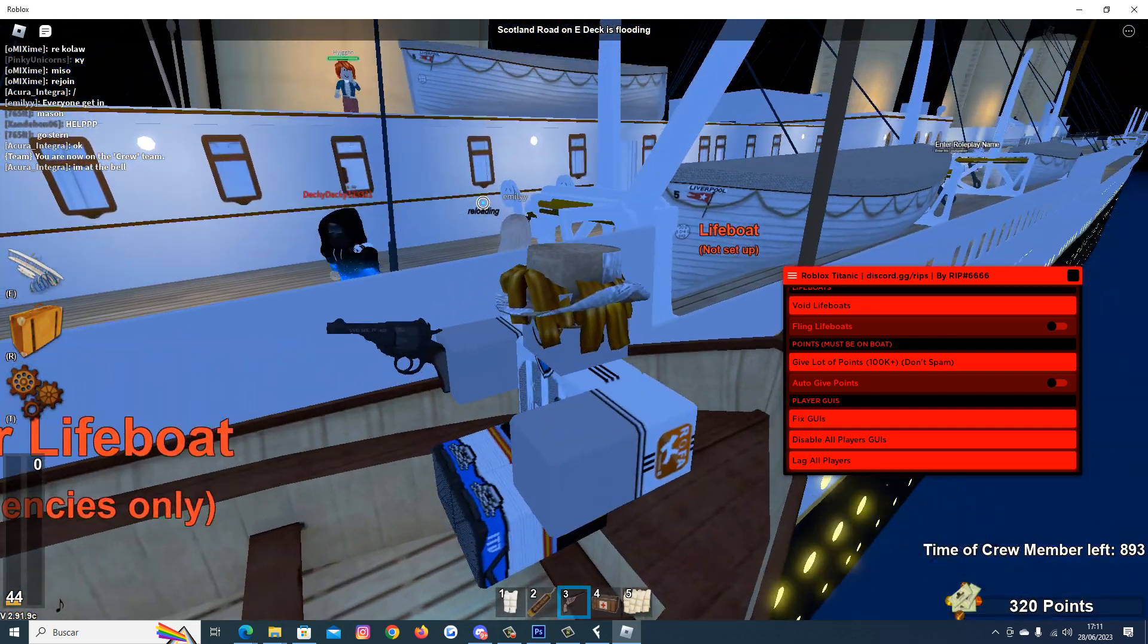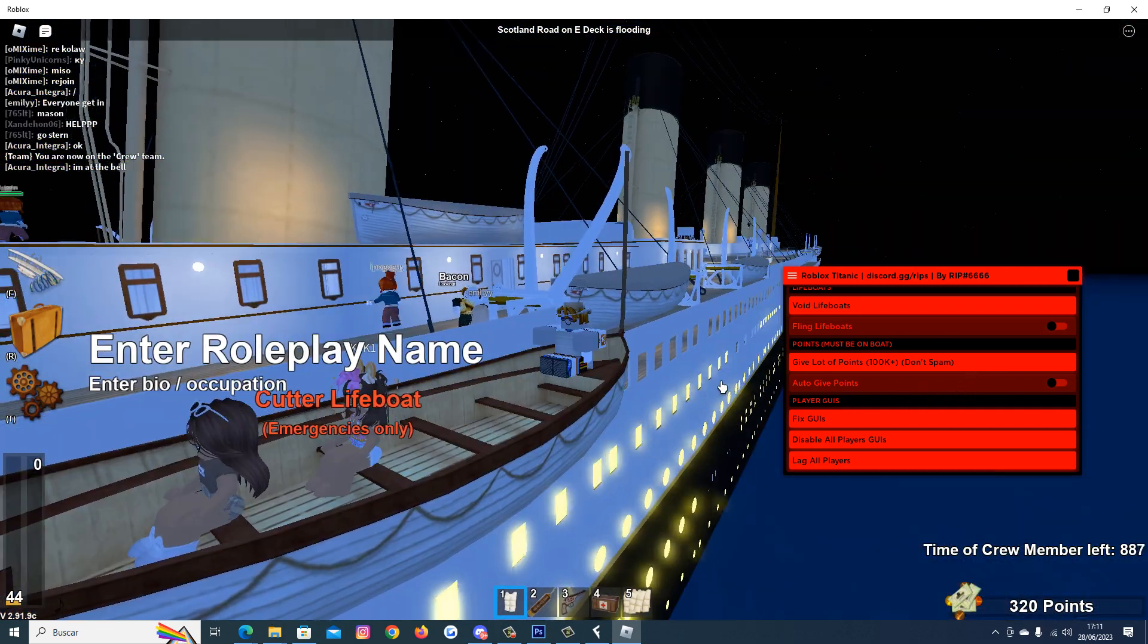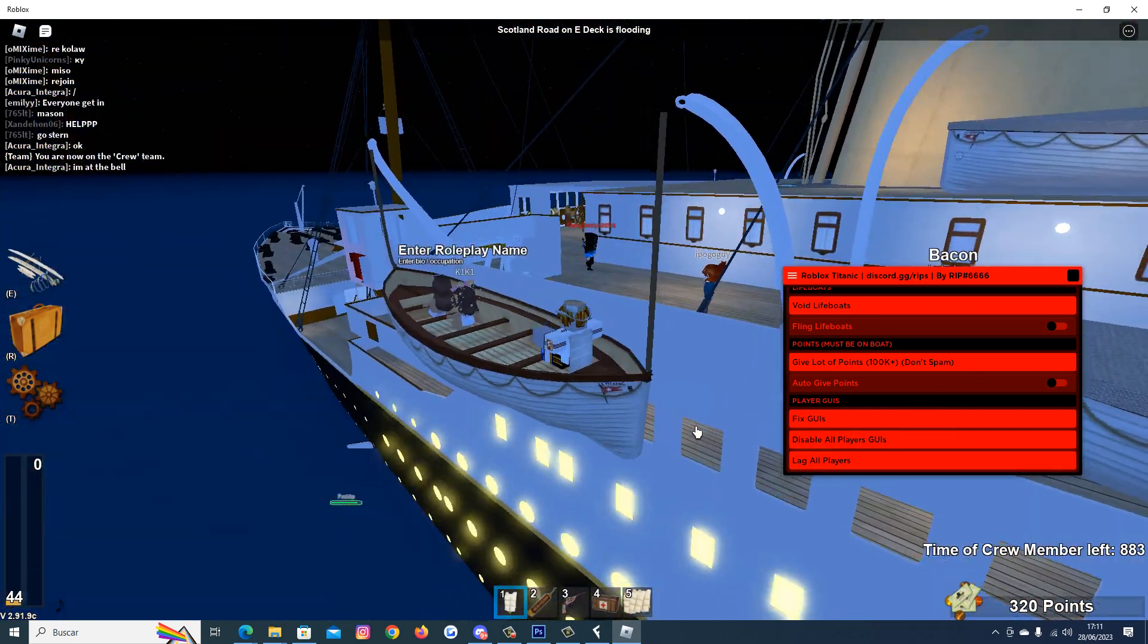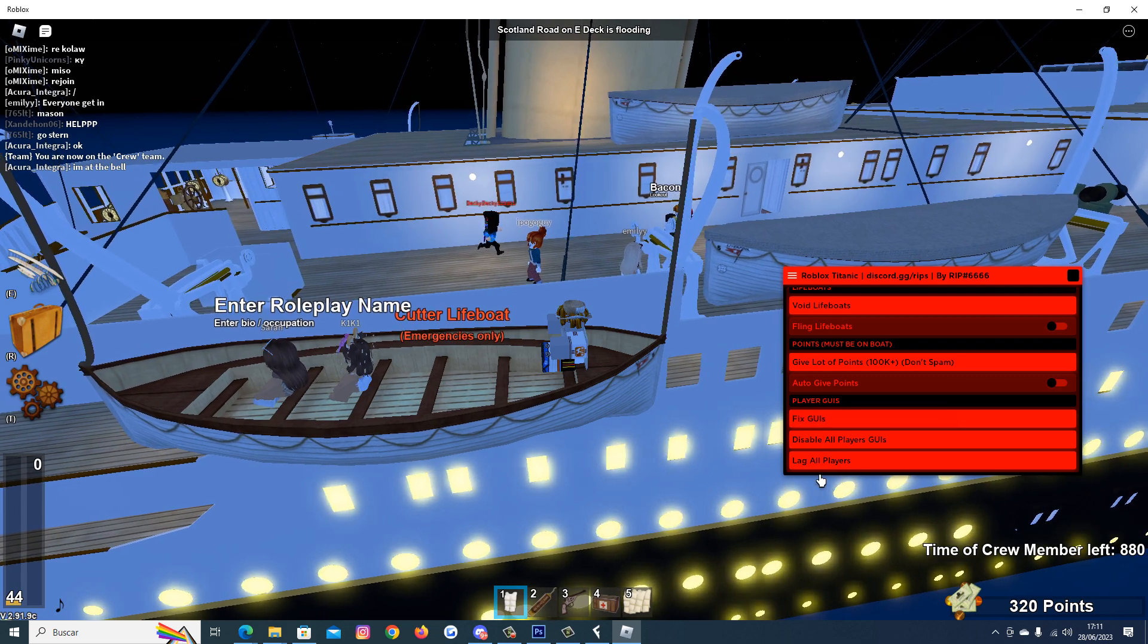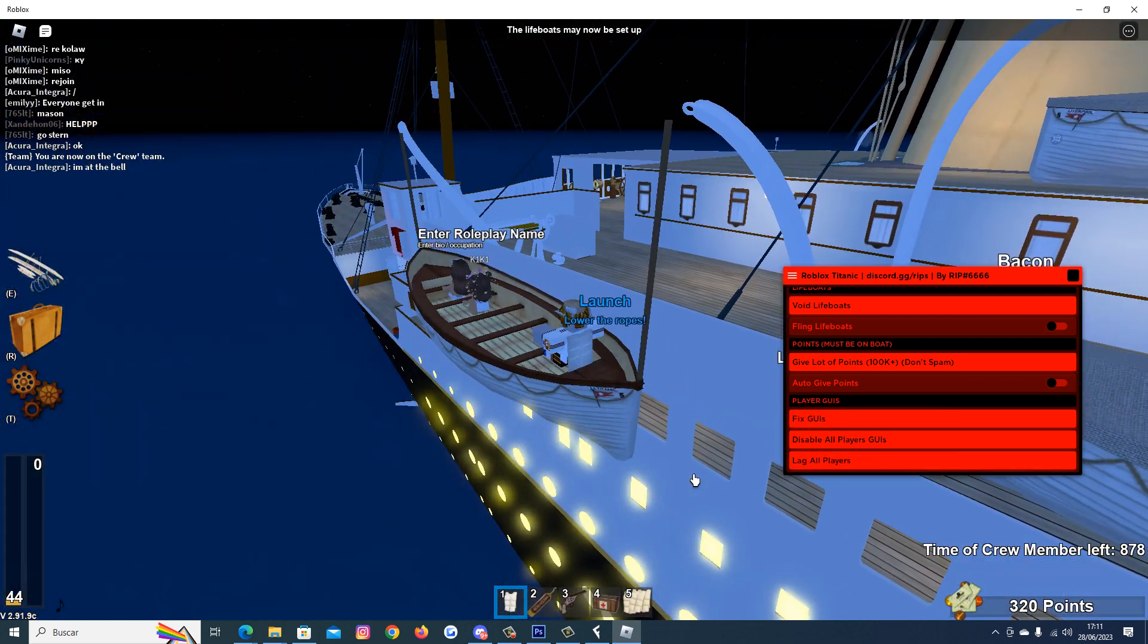Now we have the crew member pass. We have a gun, a lot of features in the script. We can disable other people, guy fix, launch everyone.